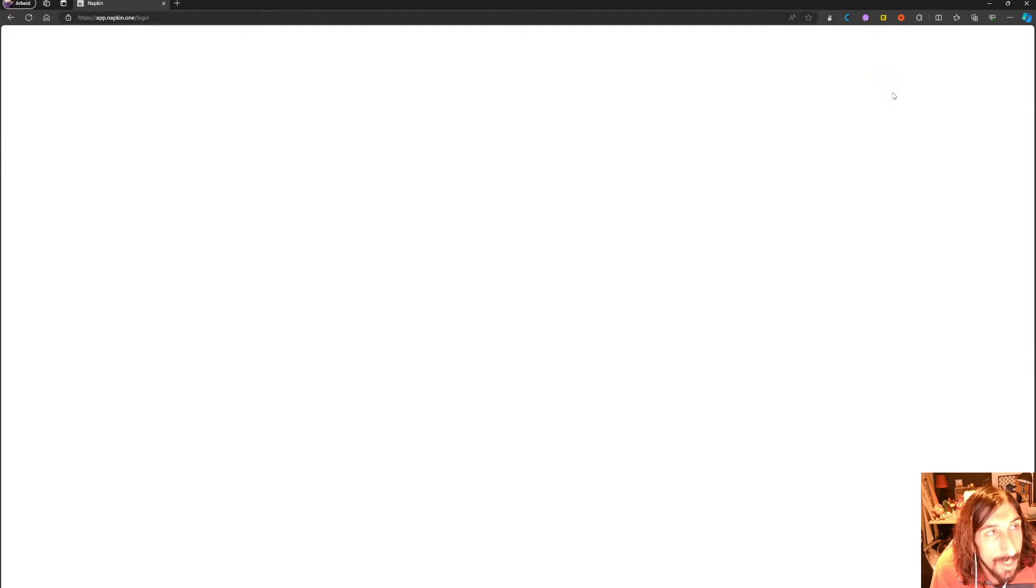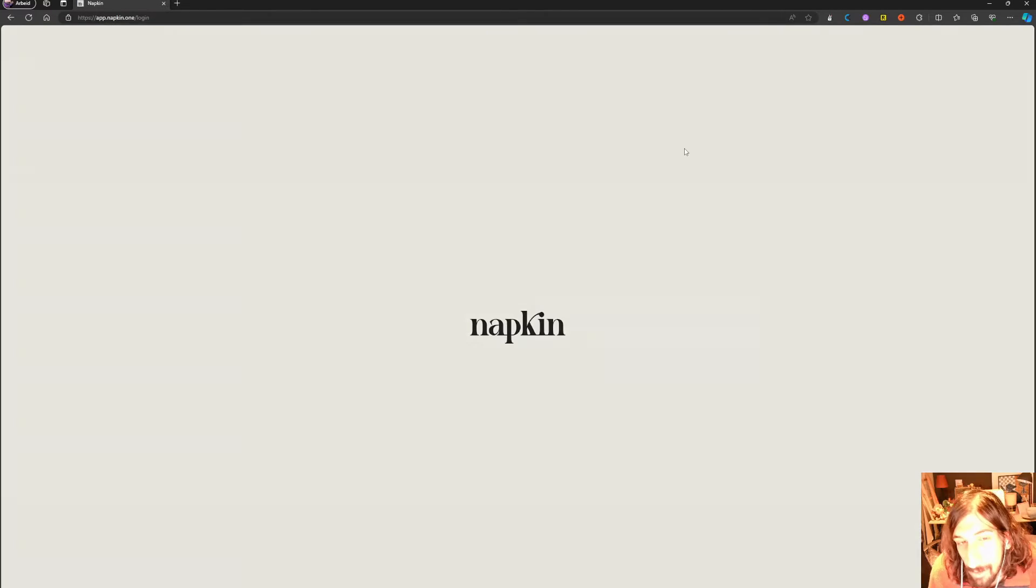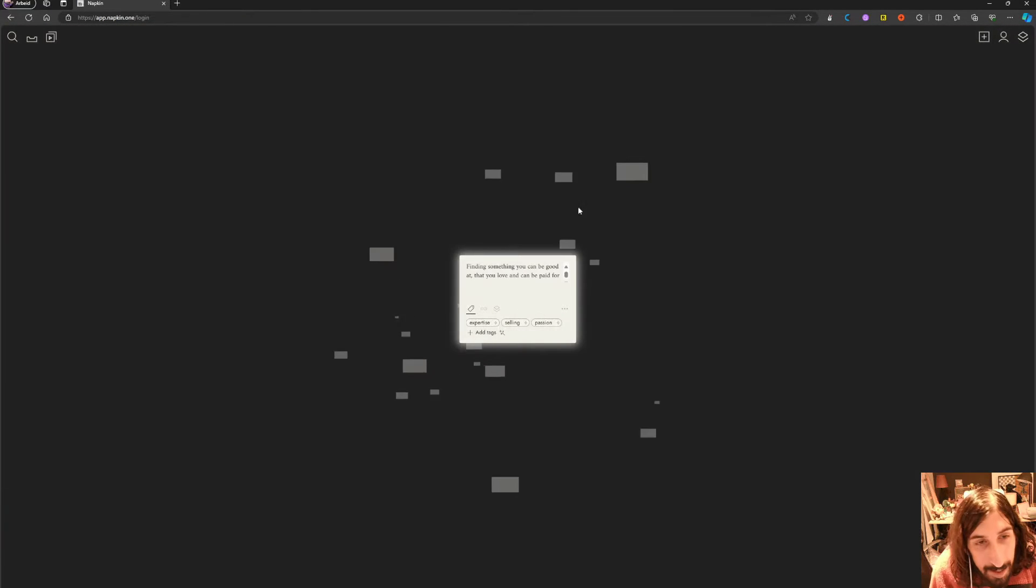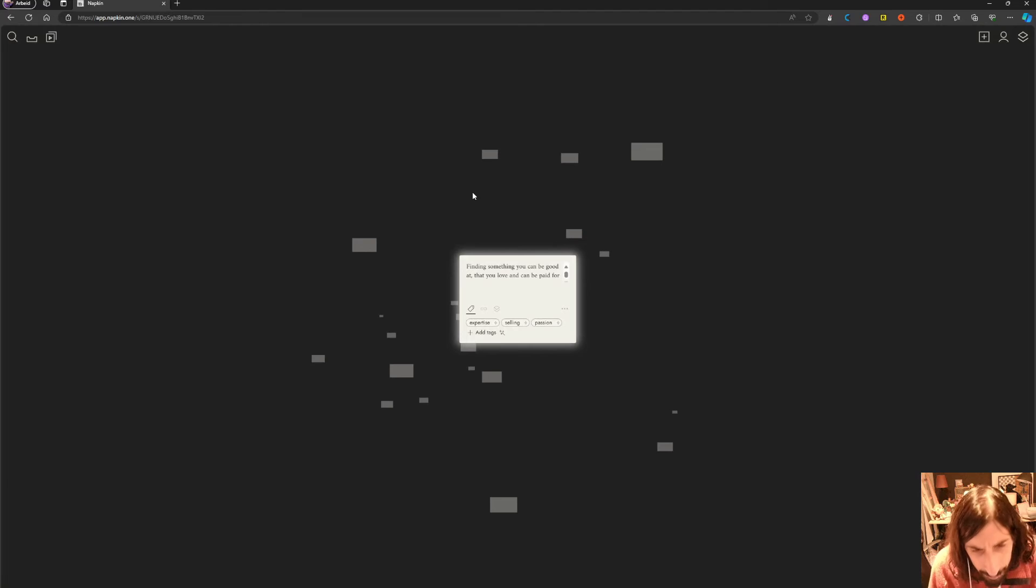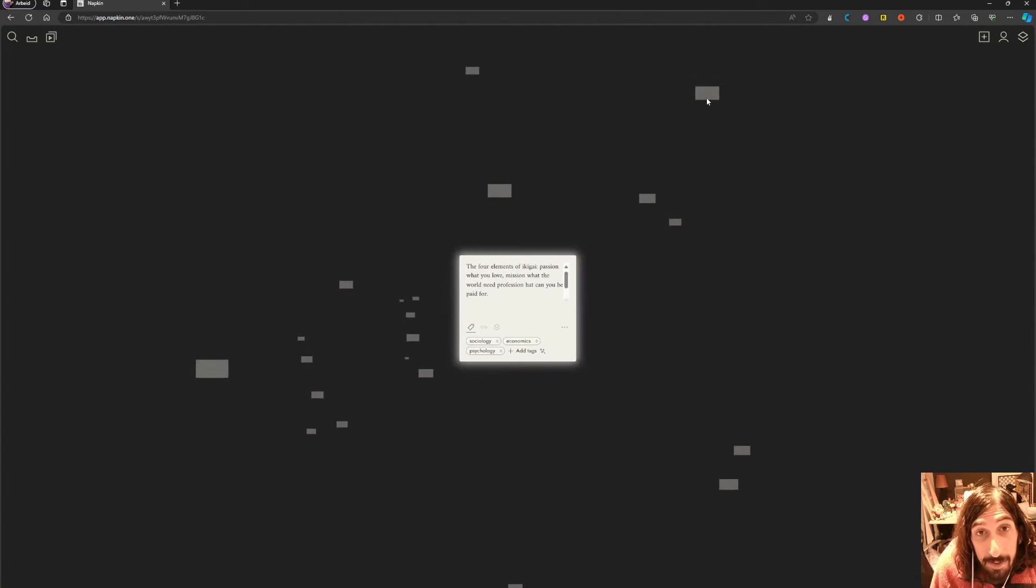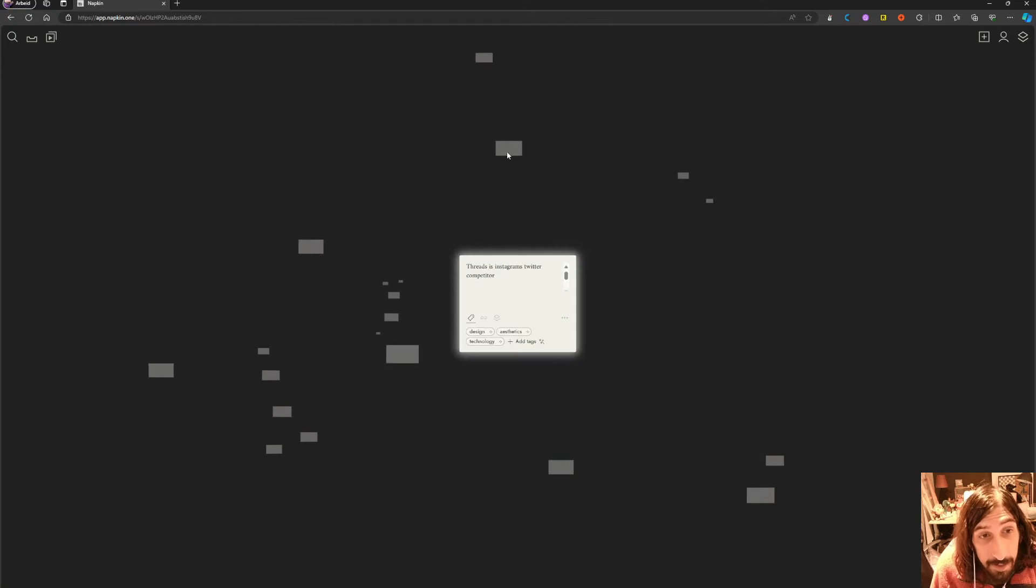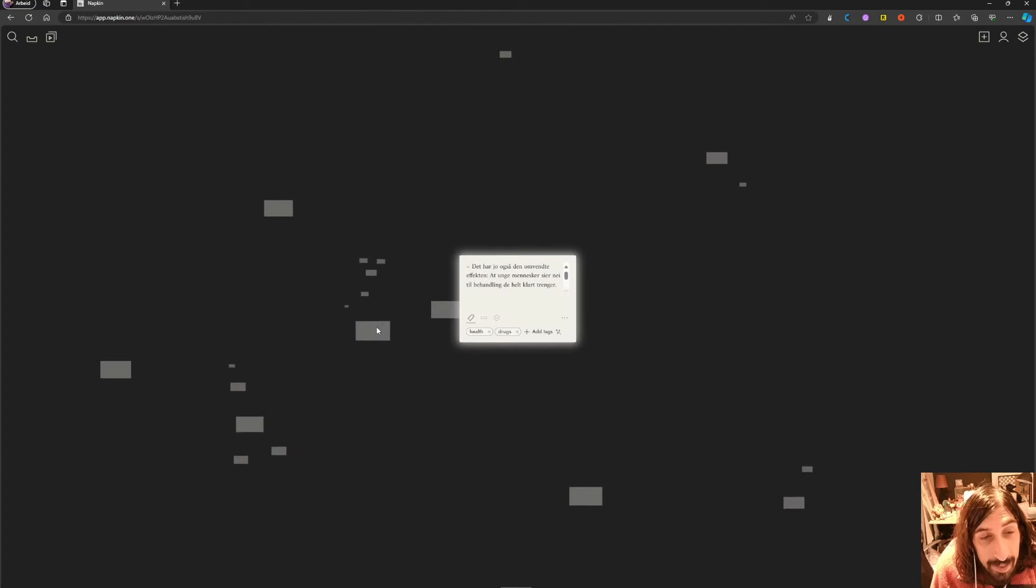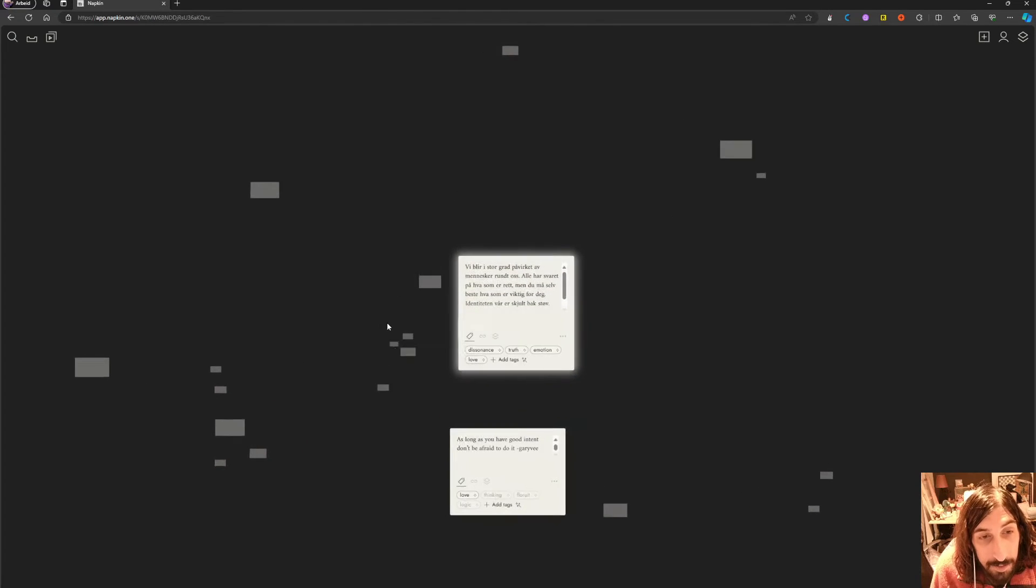Now let's log in and check out my Napkin Notes. The way this works is that you have all these different notes here, and it helps you